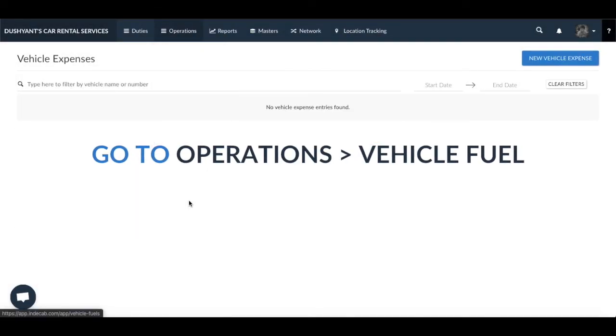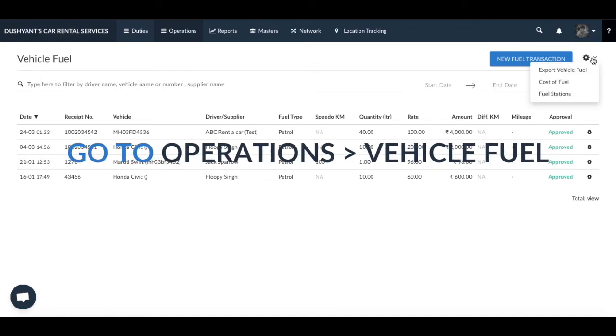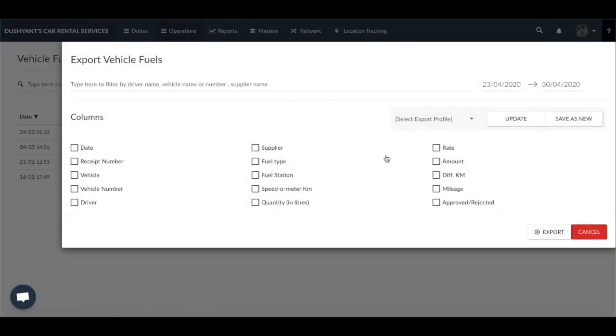Go to the large gear icon next to Add Fuel Transaction and click on Export. Select the date range and the columns you need, then click on Export.